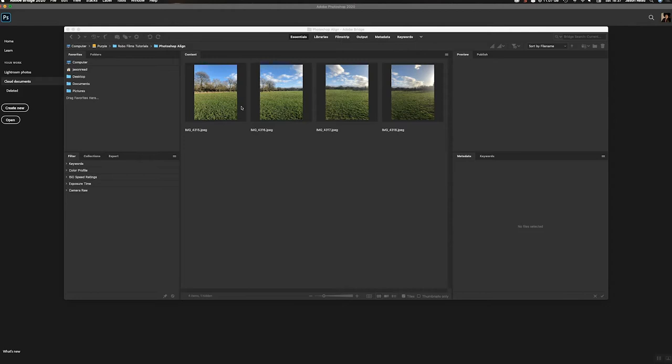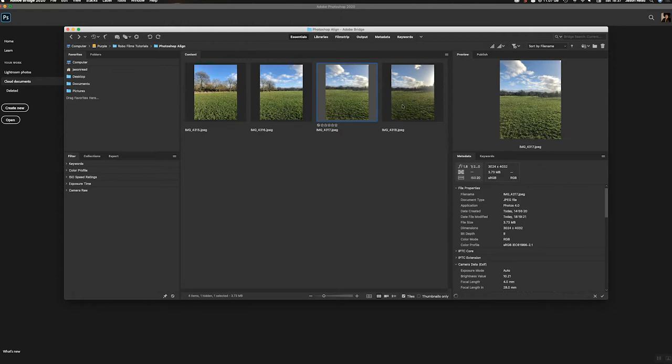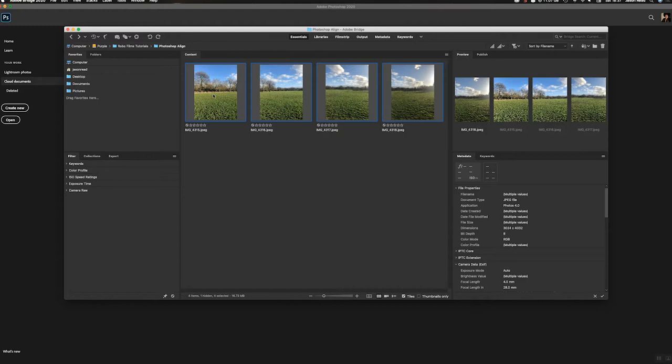So I've got four pictures here I took today in Dulwich Park on my iPhone. I'm going to select all these and I'm using Adobe Bridge which is a good way to select and find and open pictures and use them in Photoshop.